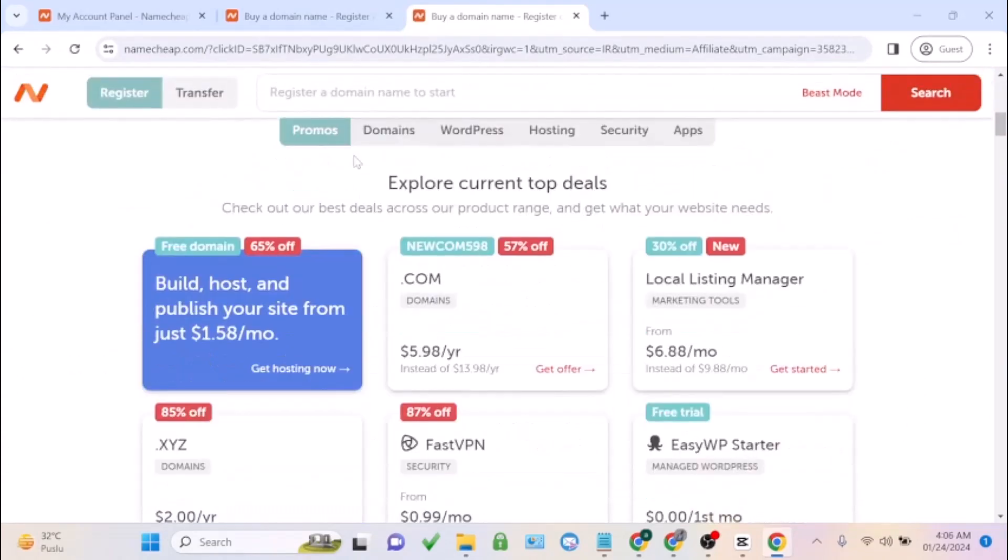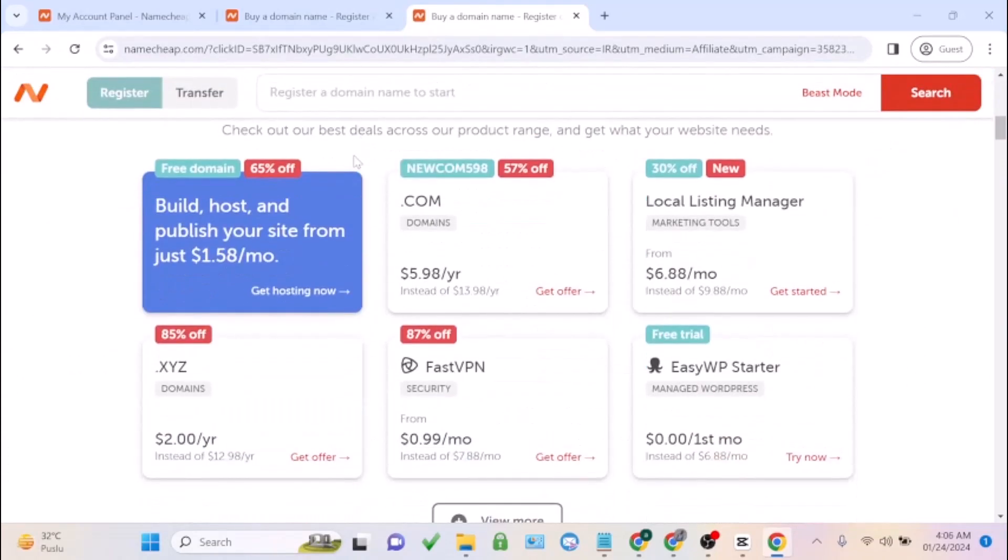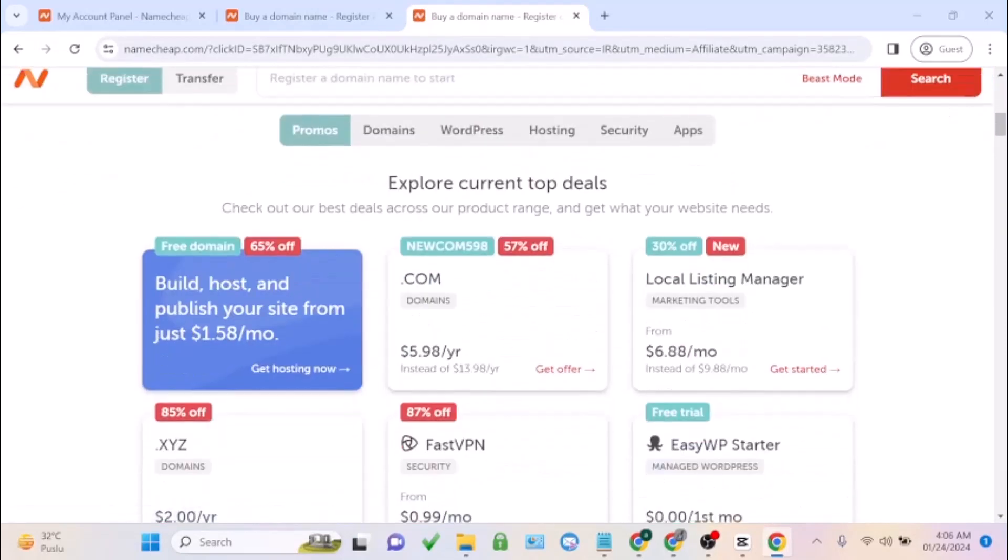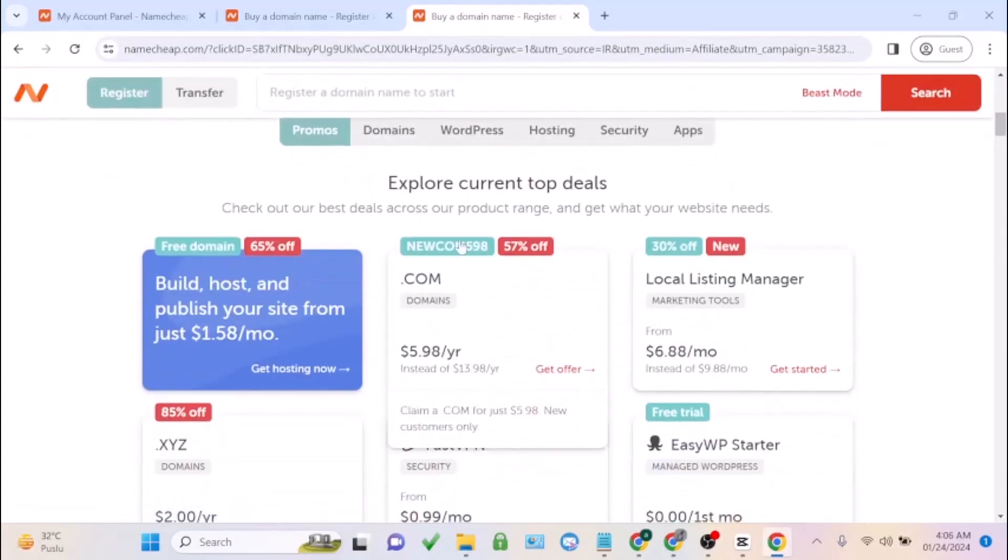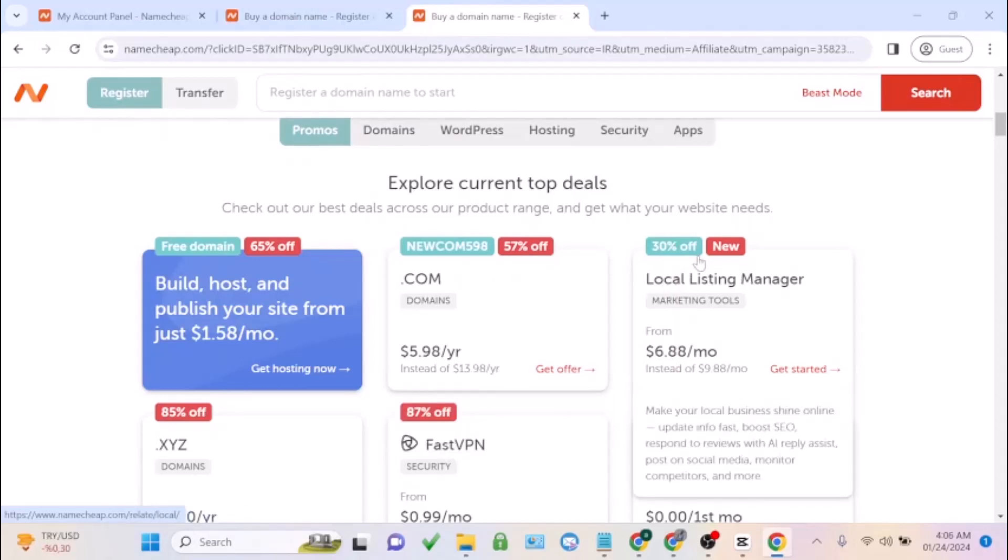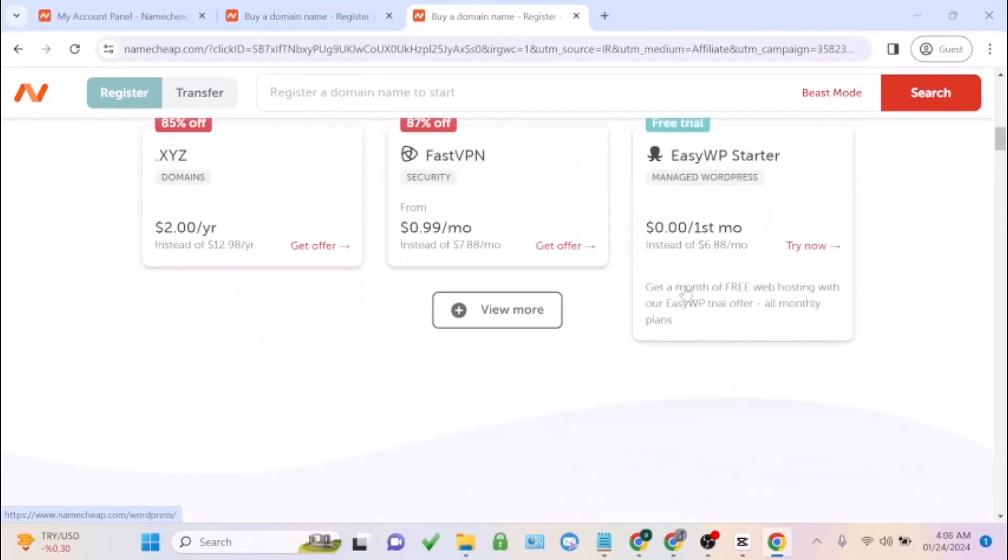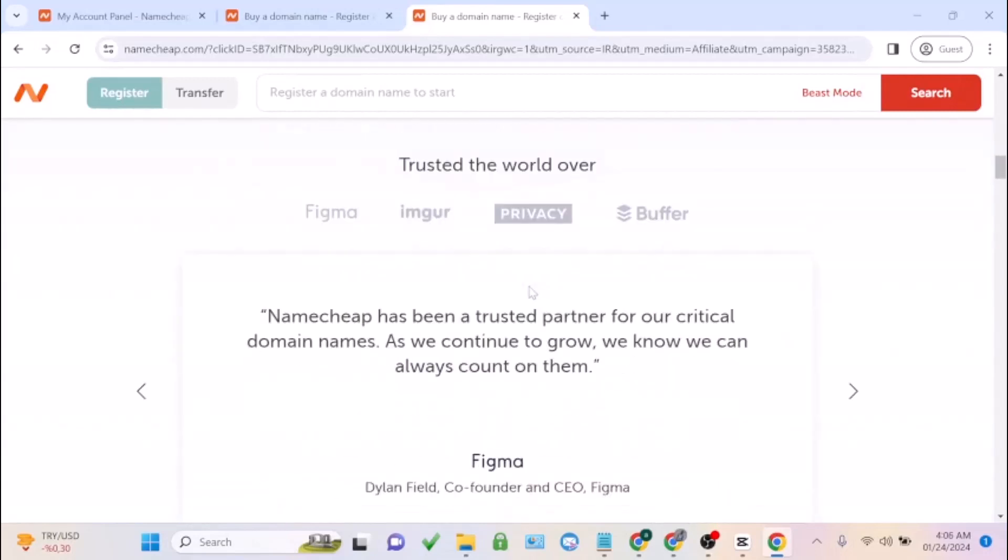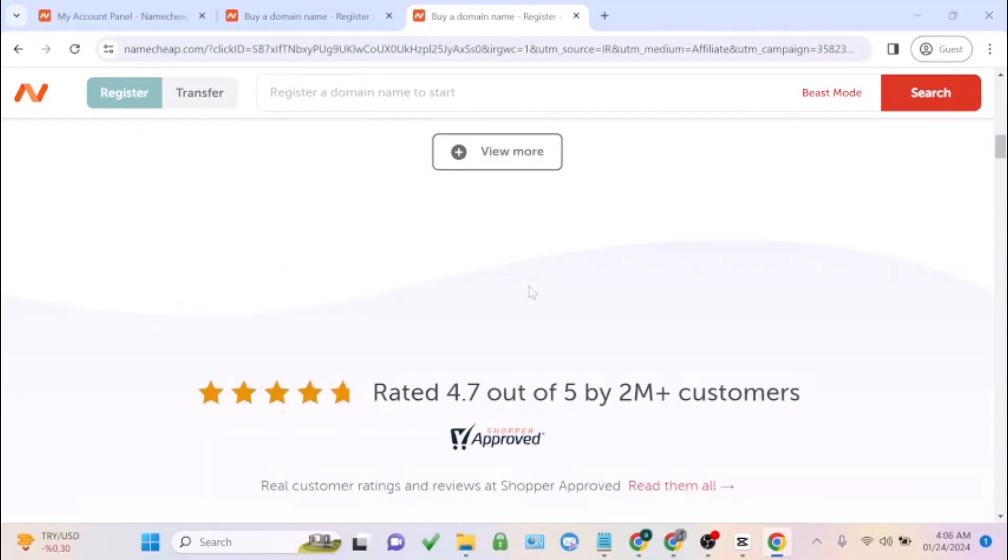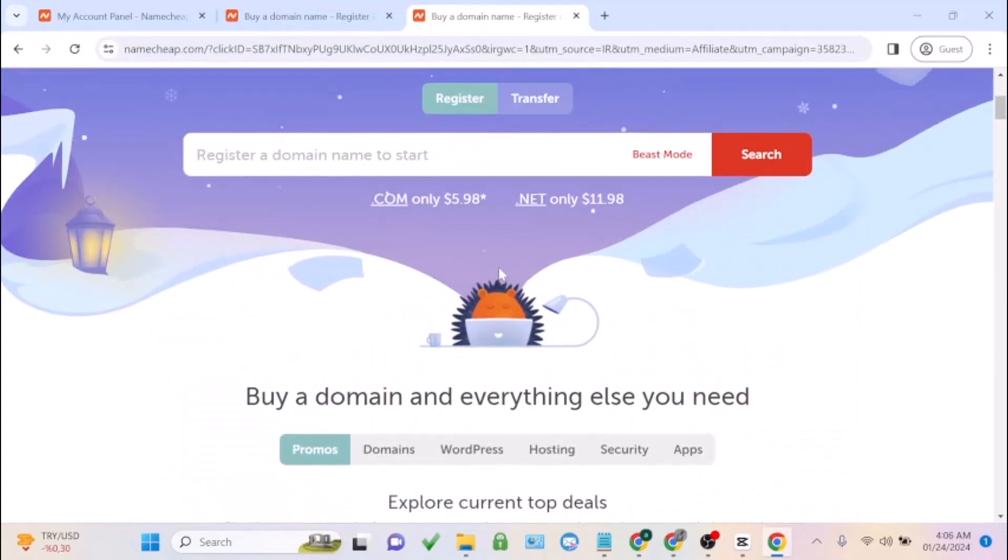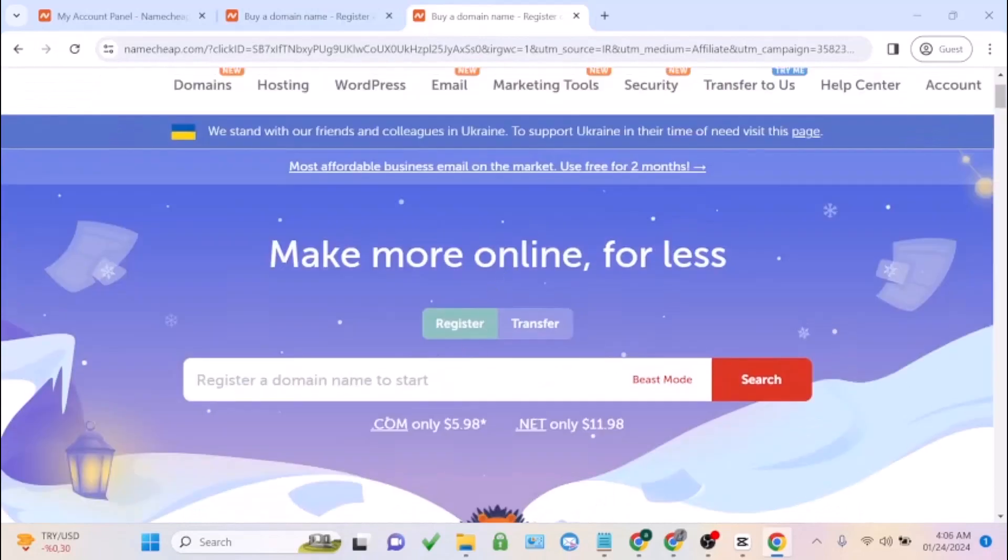You can enjoy discounts on your domain and your hosting. If you want to purchase a hosting, you'll enjoy almost 57% off. If you want to purchase a domain using a .com domain, let's enter the domain name you want to buy.